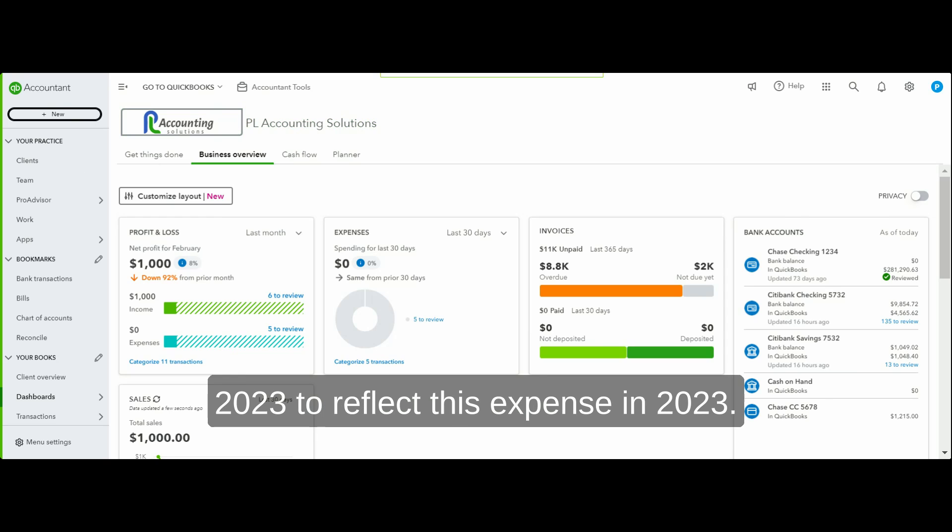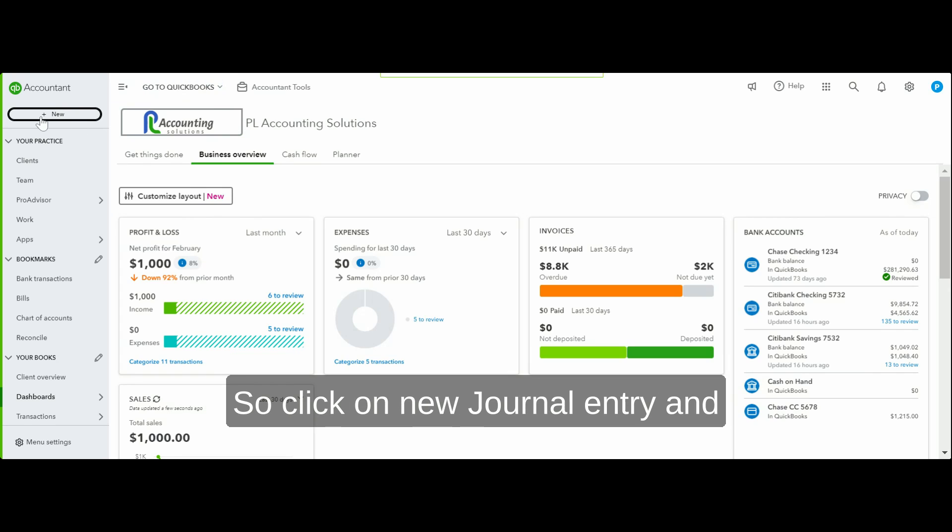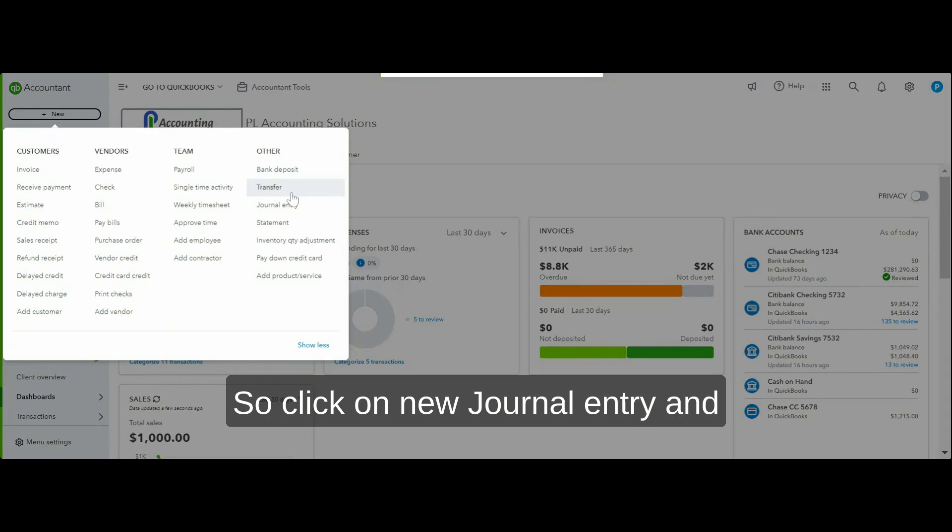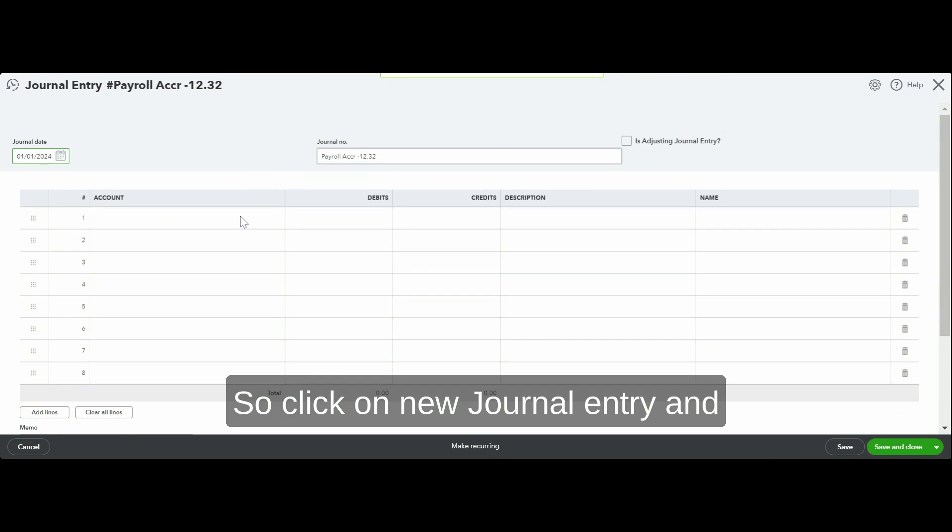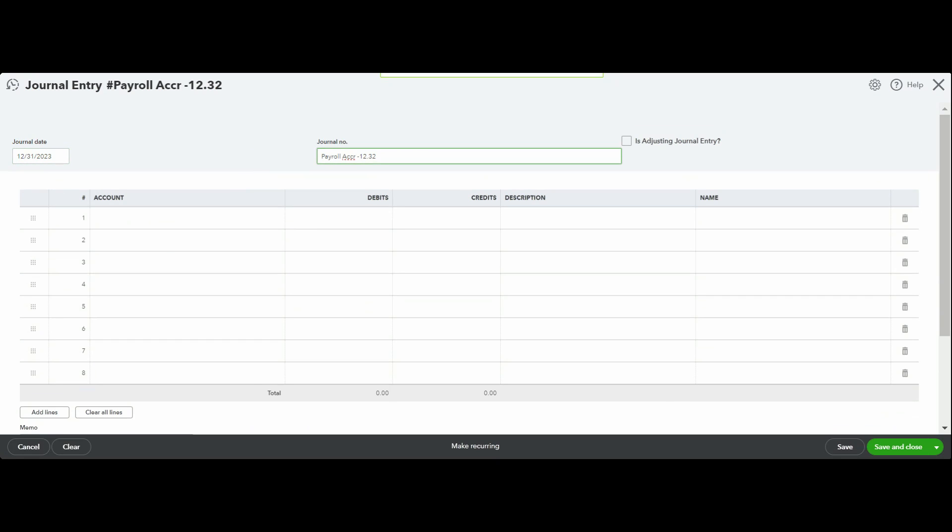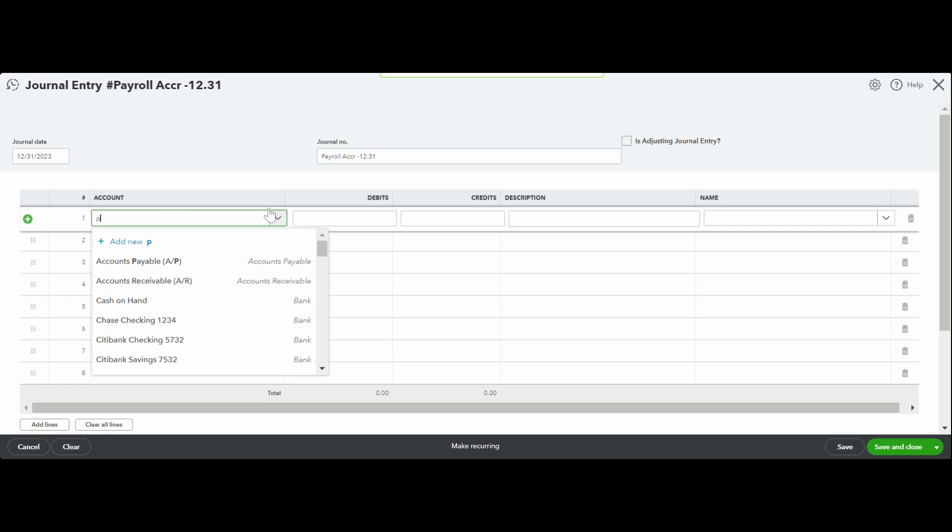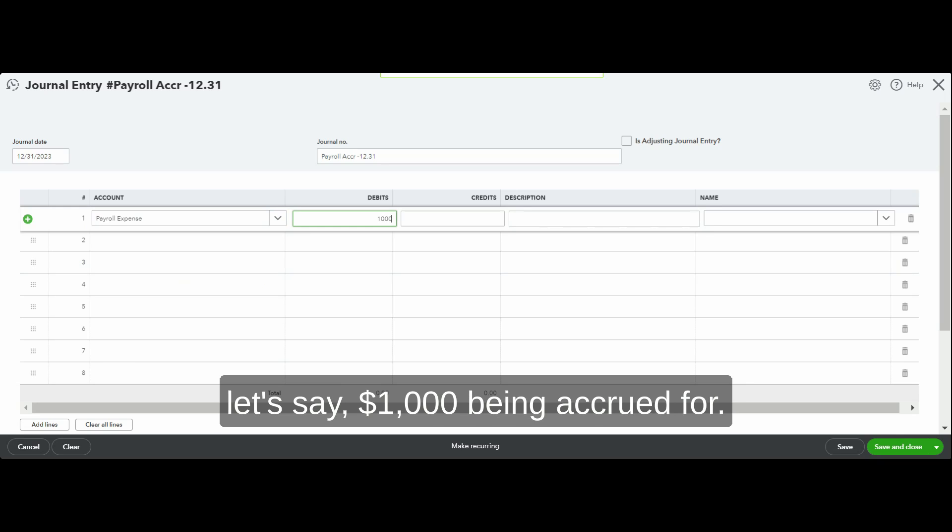We need to do a journal entry in 2023 to reflect this expense in 2023. So let's go through the process of doing that. Click on new journal entry and I would pick the date as 12/31 and I would say payroll expense of let's say $1,000.